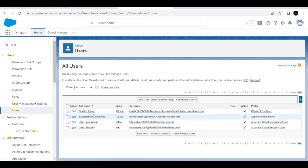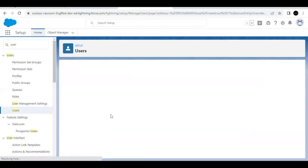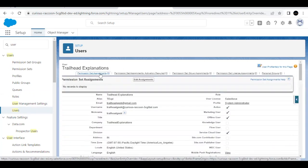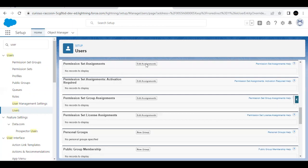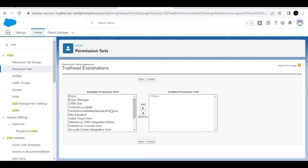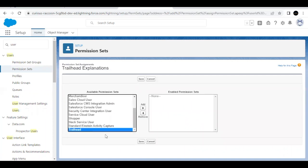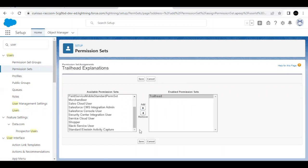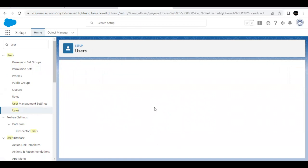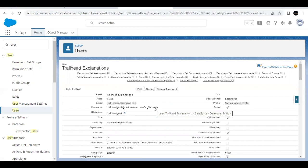Next we are going to set up multi-factor authentication for this user, but before logging out we have to assign the permission set to this user. Click on the user, scroll down to the Permission Set section, and click on Edit Assignments. Scroll down to the bottom, select 'Trailhead,' and add it to the enabled permission sets section. Click on Save. This will assign the 'Trailhead' permission set — which has the multi-factor authentication permission — to this particular user.